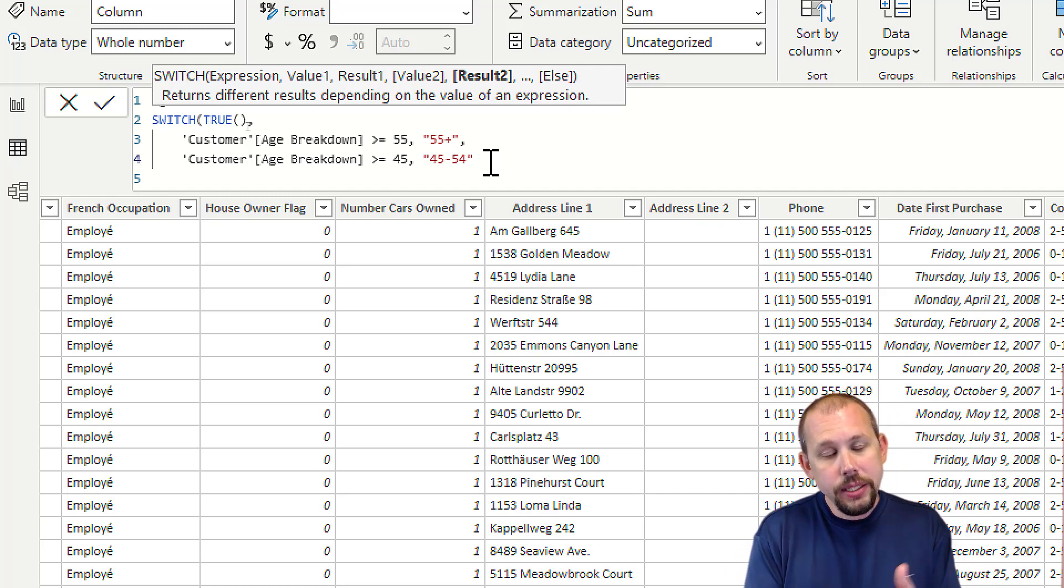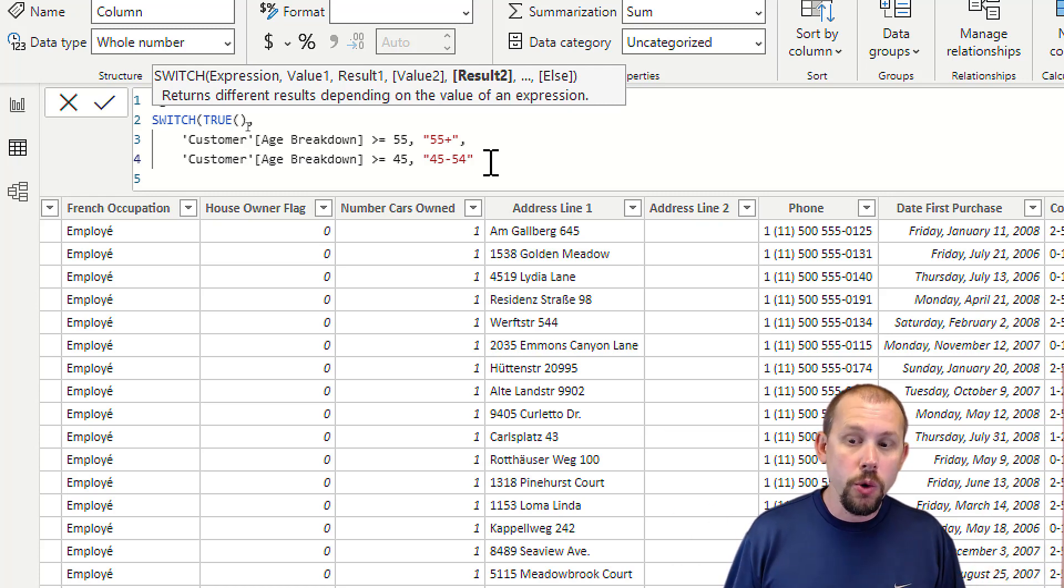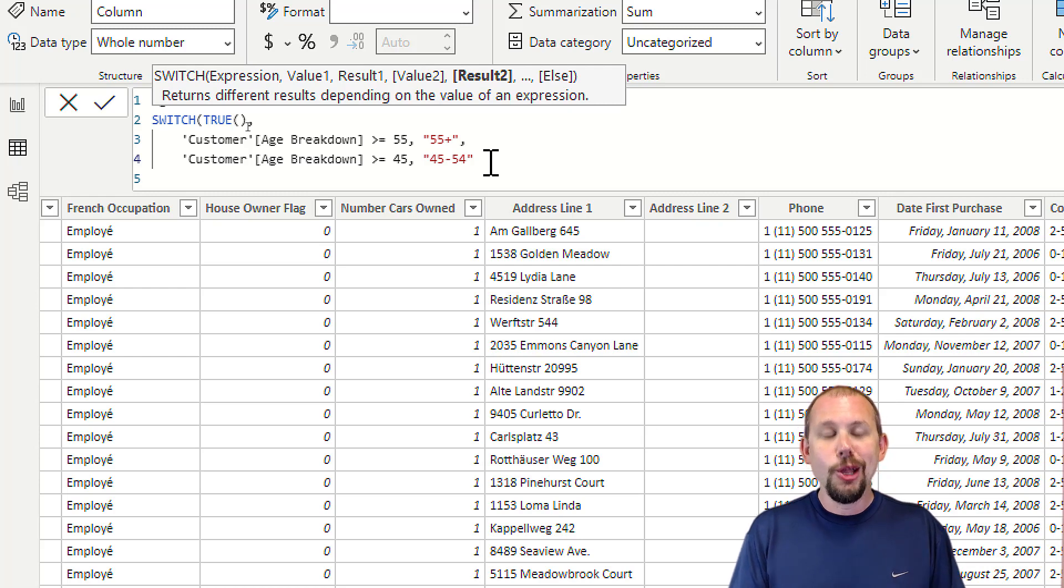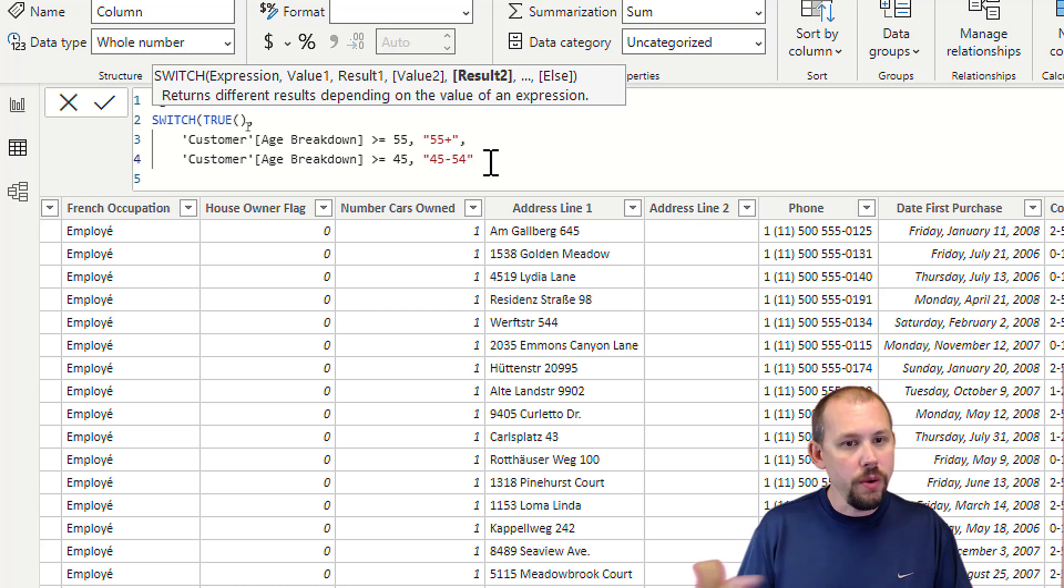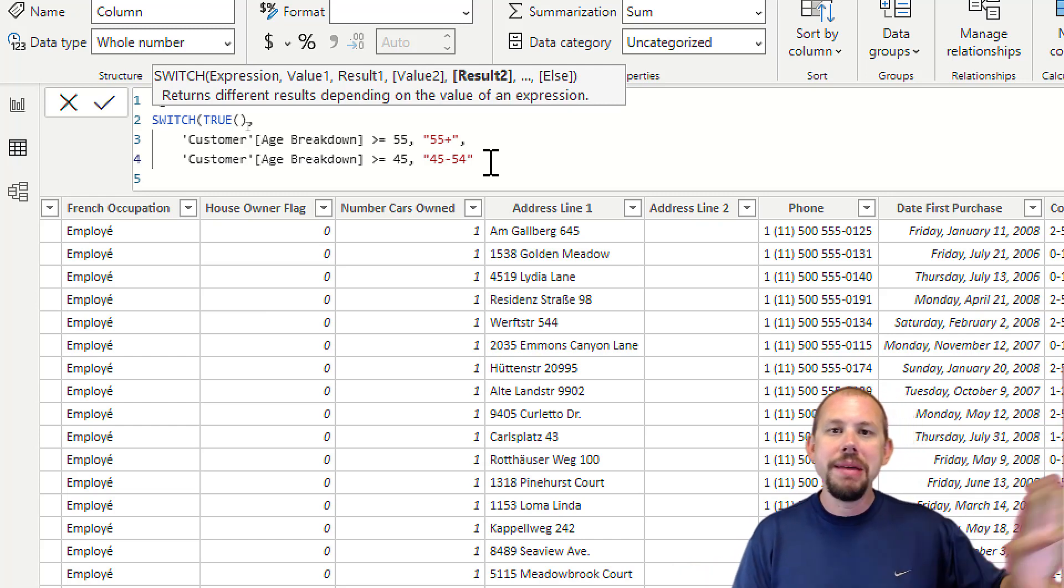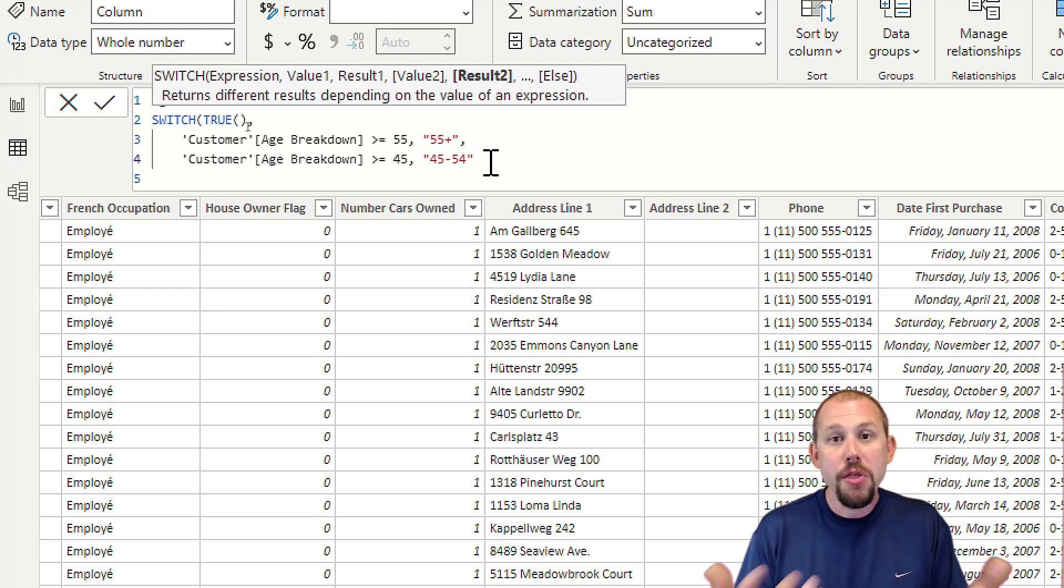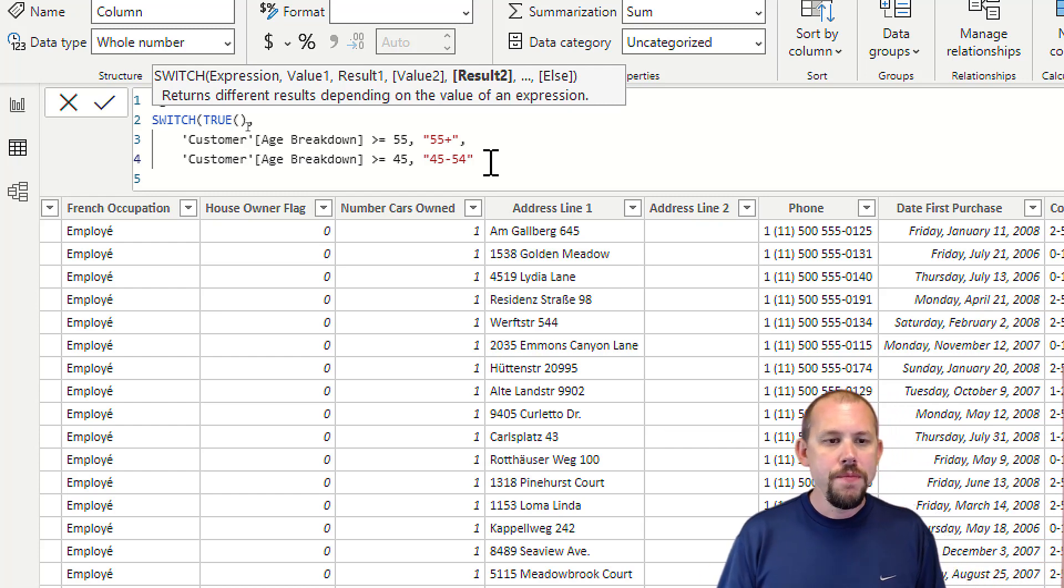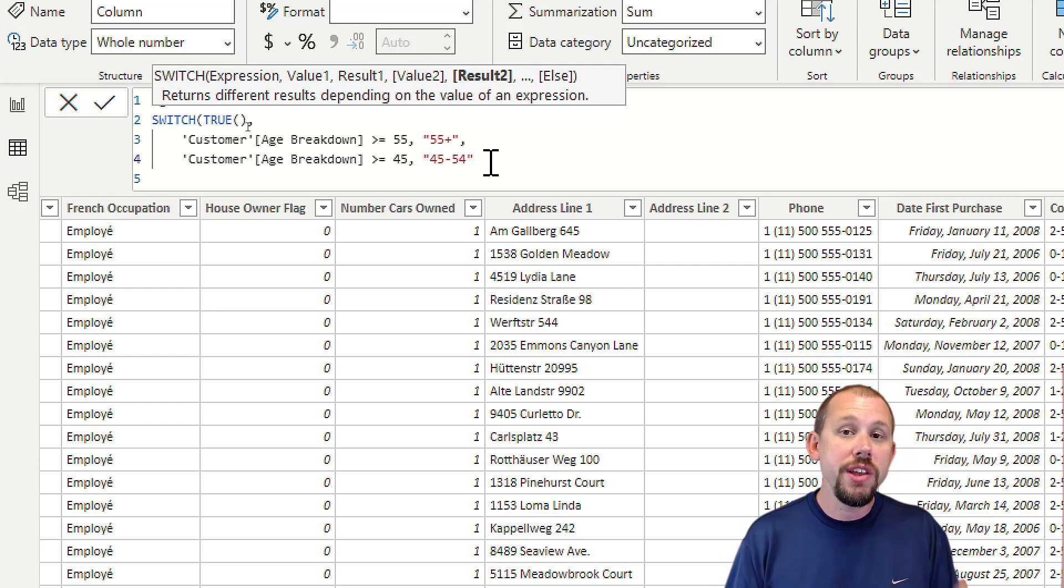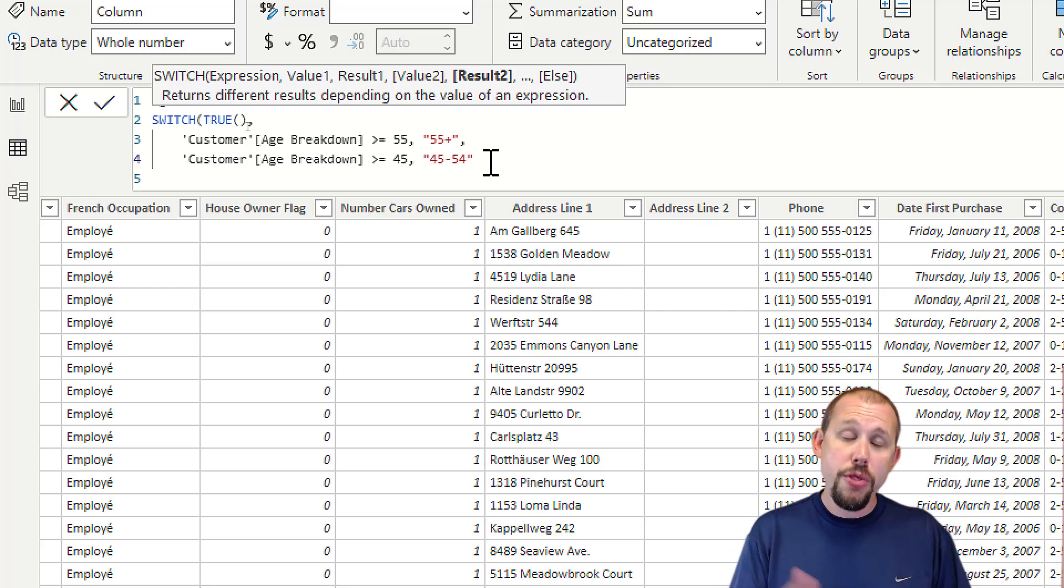That can, to some degree, have an impact on performance. If you're evaluating millions of rows as you work through this table, you'd want to do the larger buckets first to eliminate those rows from subsequent evaluations. But this is a calculated column that gets processed during your refresh, so it's not really going to affect your queries or dashboards.